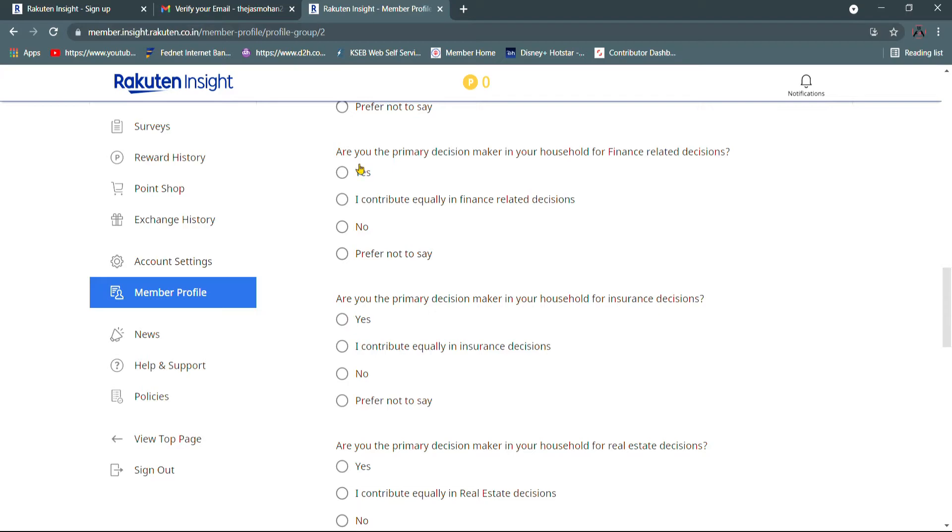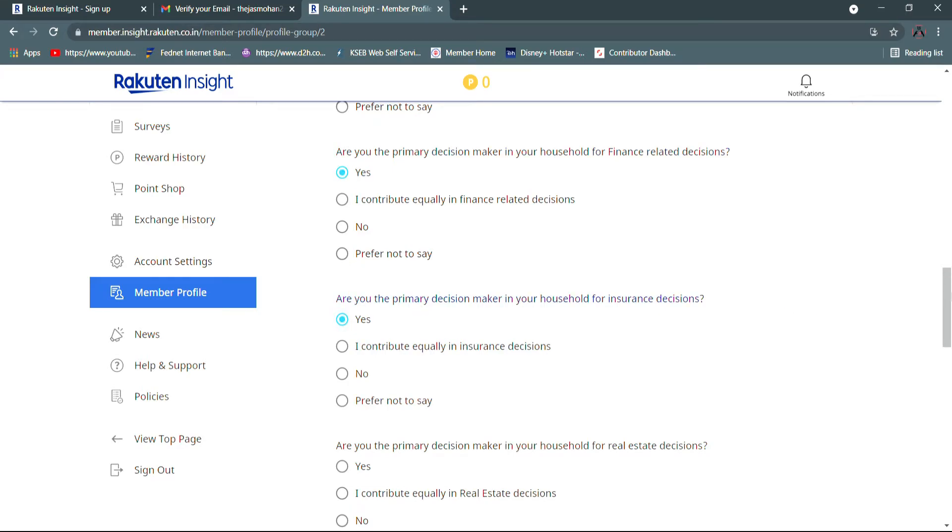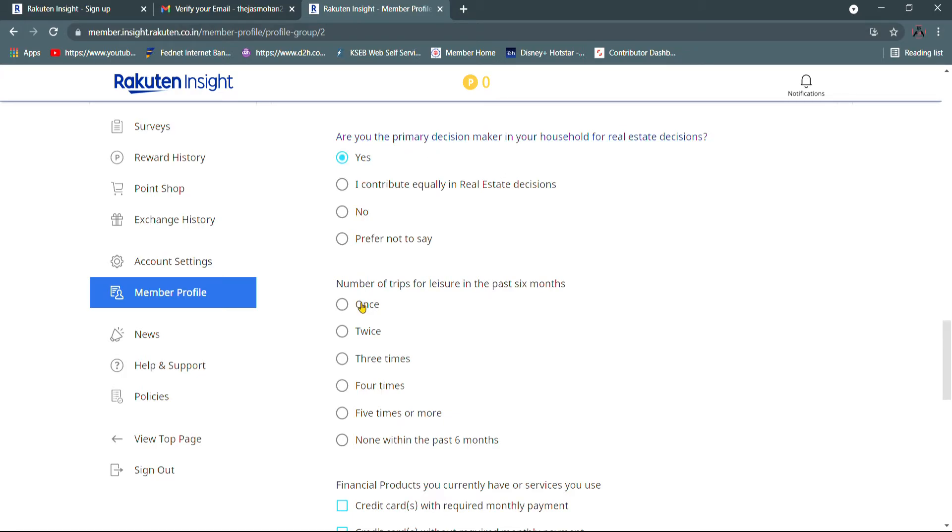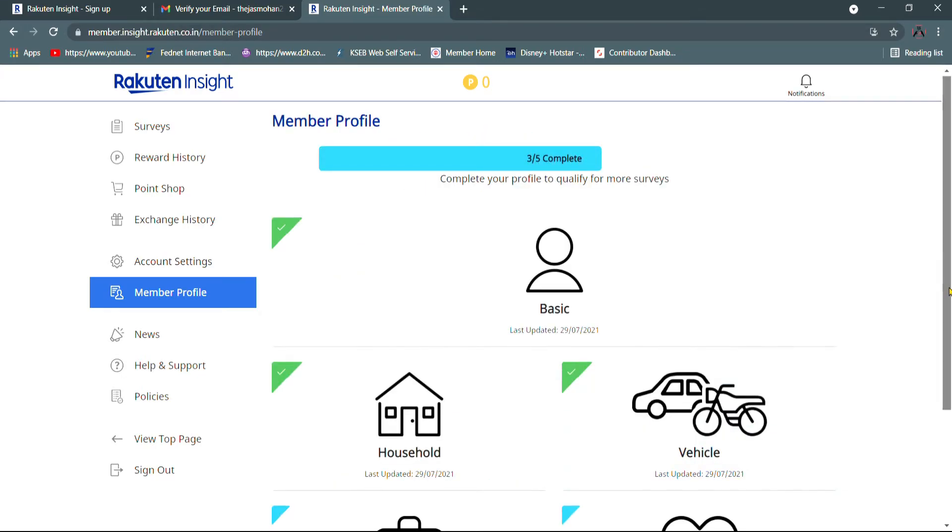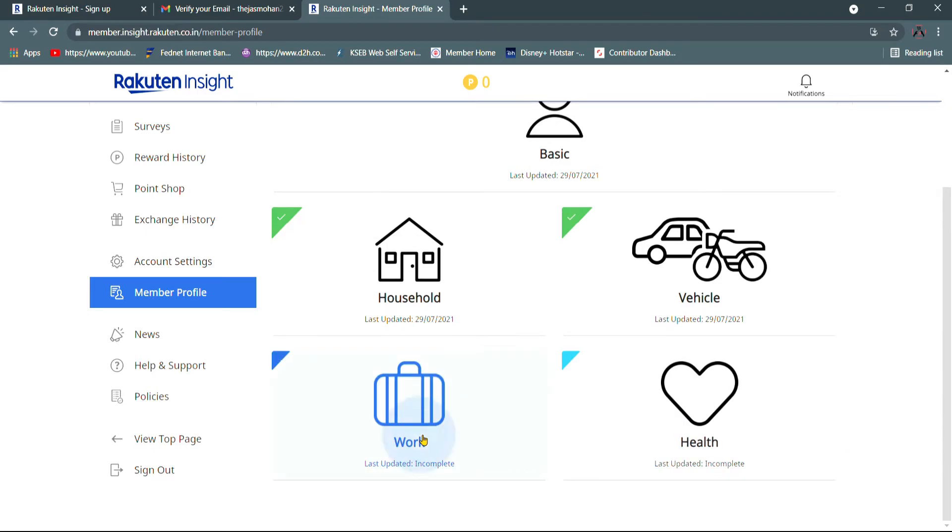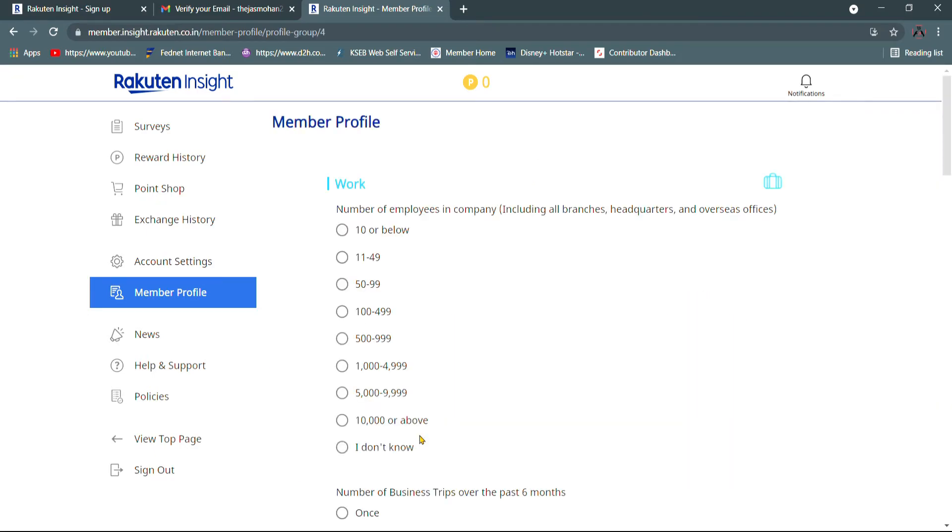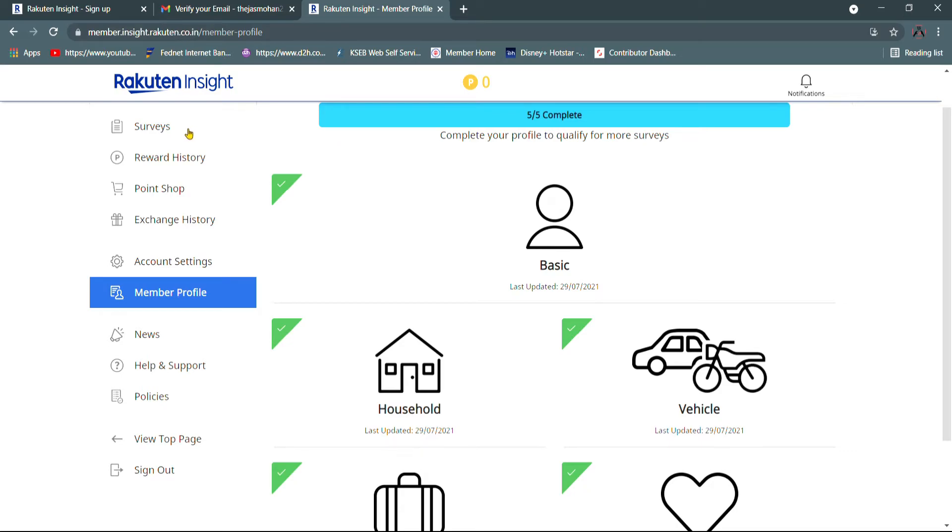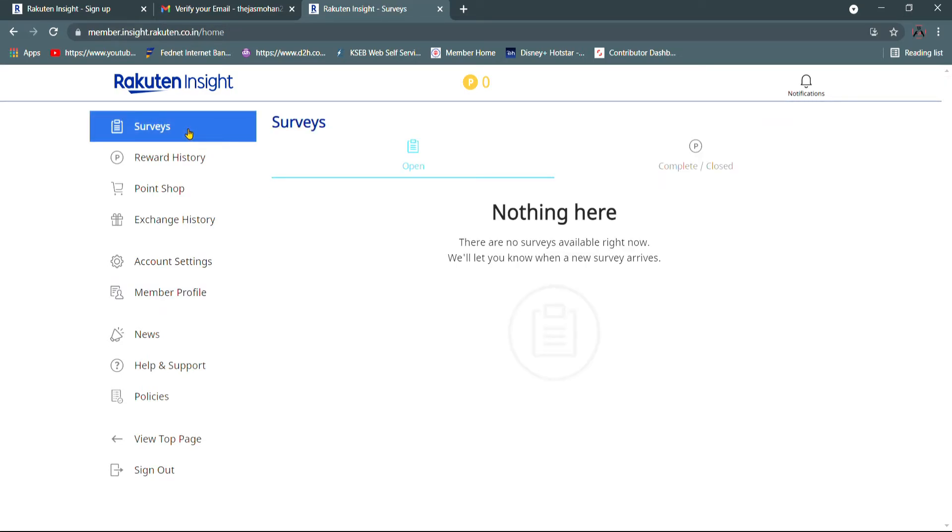We can do all the things we have in our language. We are able to complete the household. If we have a decision in shopping, we can do the decision. We will be able to complete the vehicles, work, health. We have completed the profile. For example, we will have completed the profile. And then there is a survey.